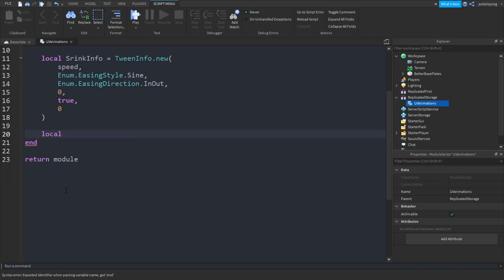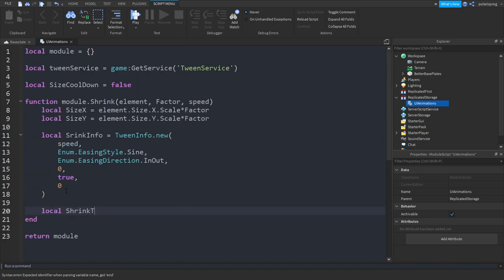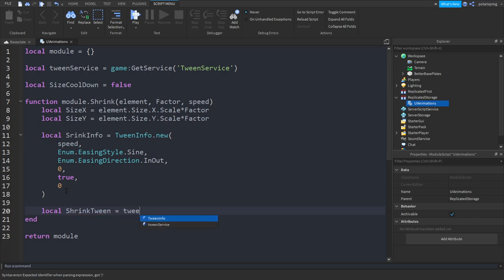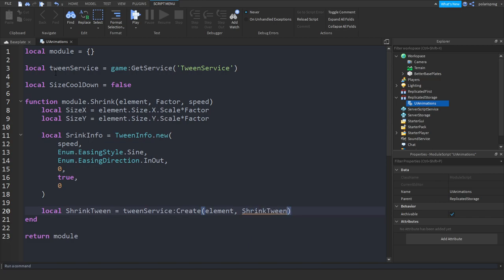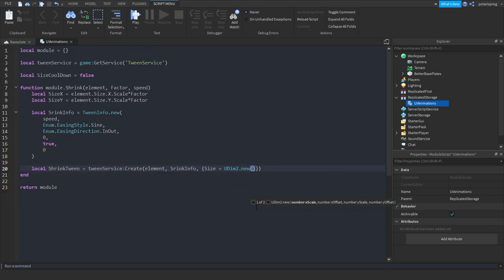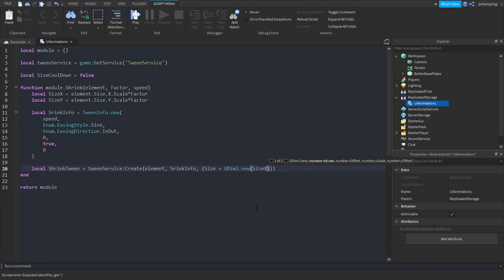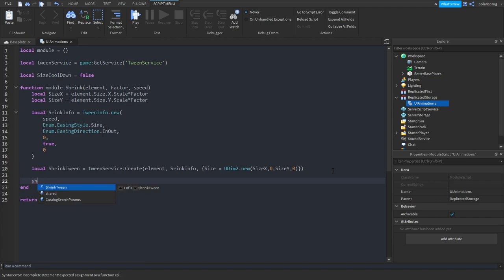Now we will create a tween. So: local shrinkTween is equal to TweenService:Create. We'll get the element, put a comma, and shrinkInfo. Then put a comma and change the size to UDim2.new, putting sizeX, a comma and zero, a comma and sizeY, and a comma and zero. Now we'll play the tween: shrinkTween:Play.